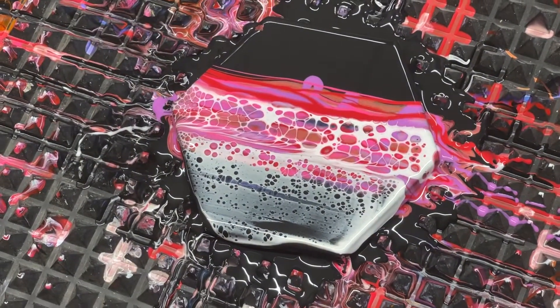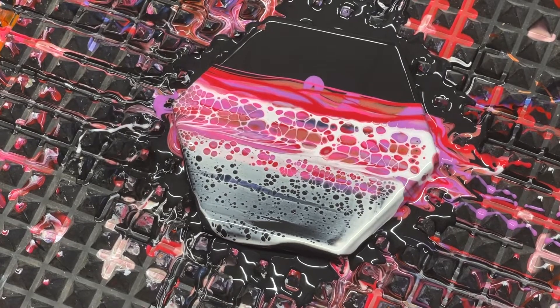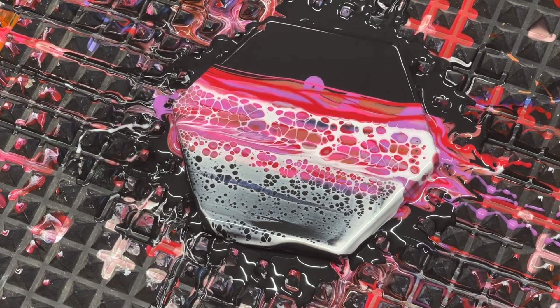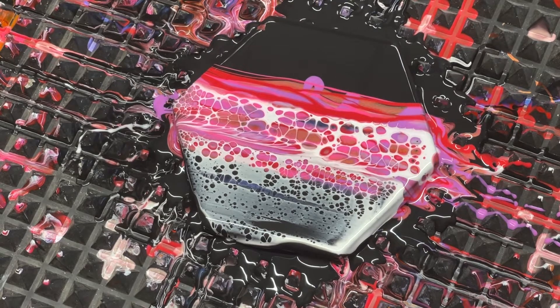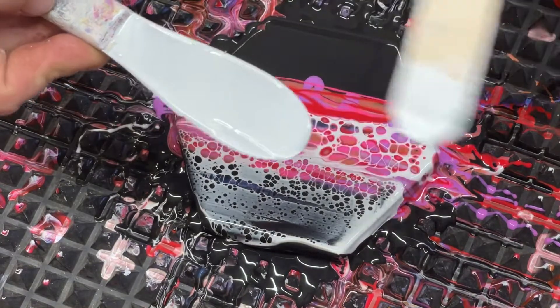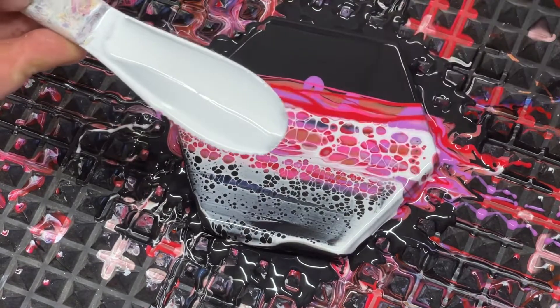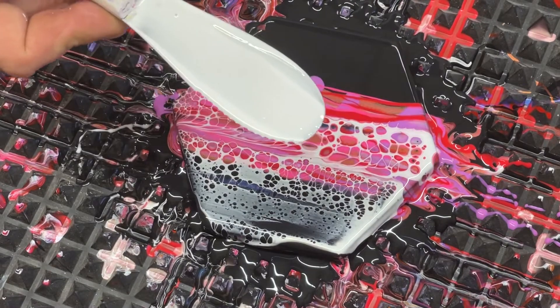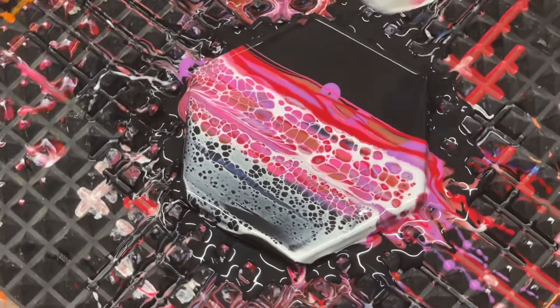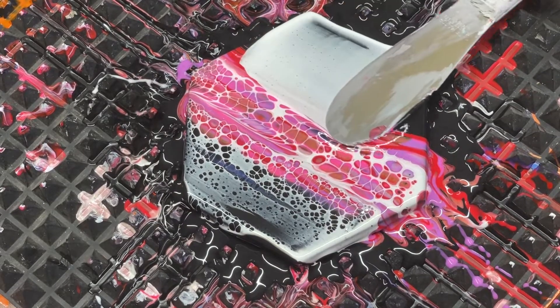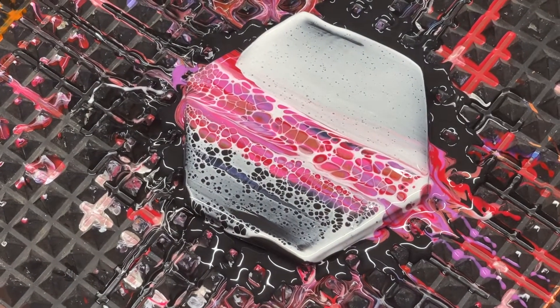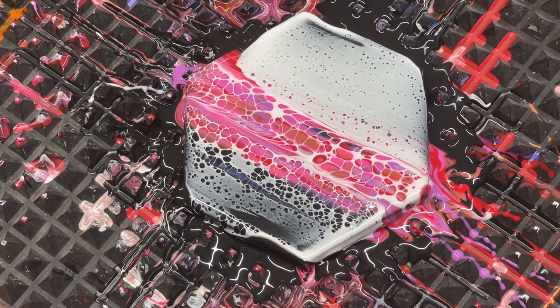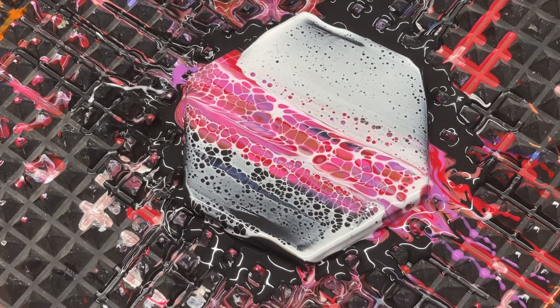Now I'm going to do the same thing on the other side. I am giving it a good coat. I'm taking it and I'm wiping it across it. Okay, that's my third swipe.